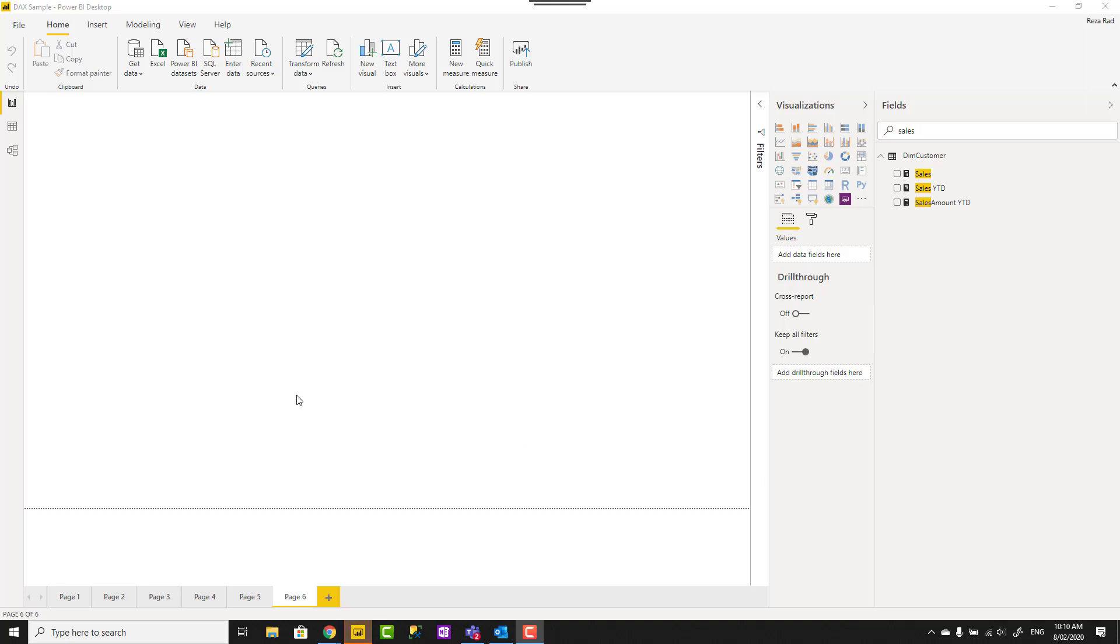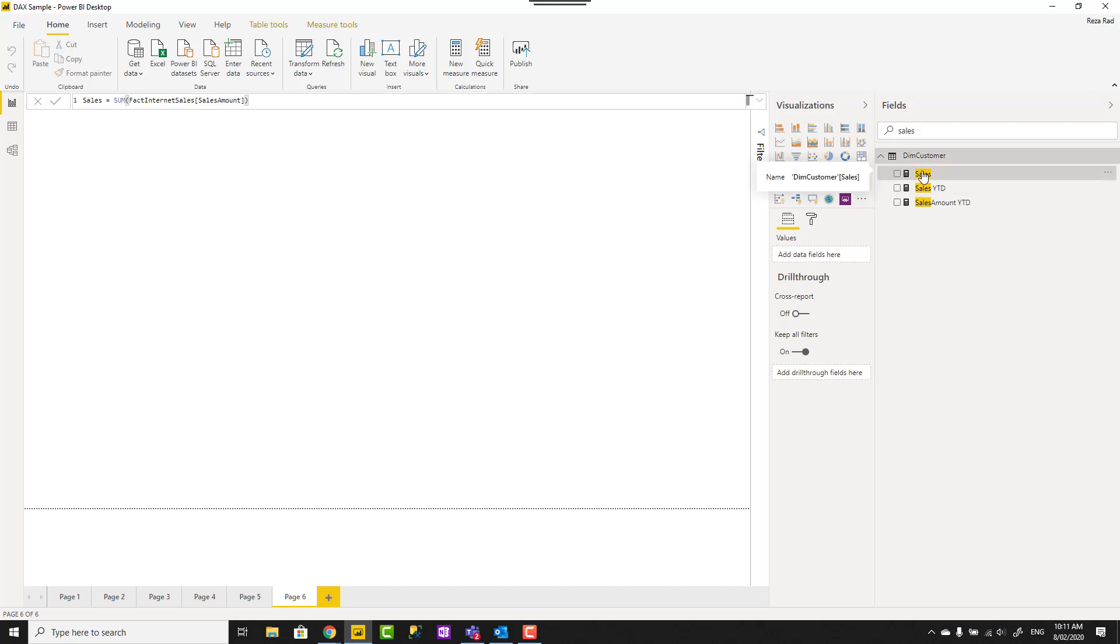Hello everyone, this is Reza from Redacad and today I'm going to show you how you can easily move a measure from one table in Power BI to another table in Power BI. Let's see how it works.